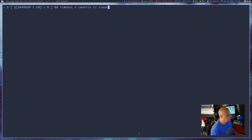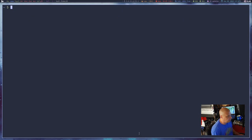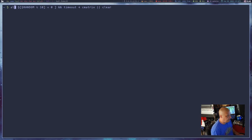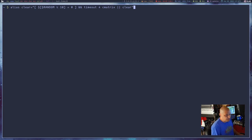Let's run it, and eventually I should get lucky — and there we go. Cmatrix runs for four seconds and then clears the screen. Obviously, to make this even more fun, take that command and in your bashrc alias clear to it — wrap it all in quotes. Add that to your bashrc and now every time you type clear, or use your key binding for clear, you have a one-in-ten chance of cmatrix running for four seconds, just to annoy you or brighten up your day.